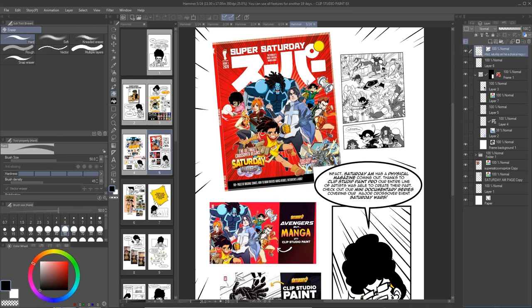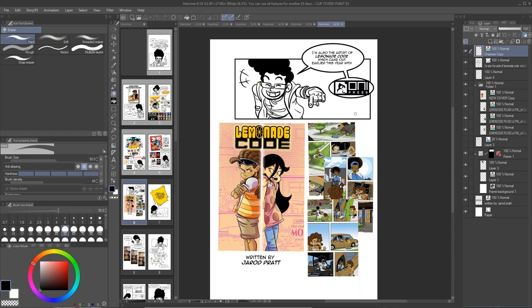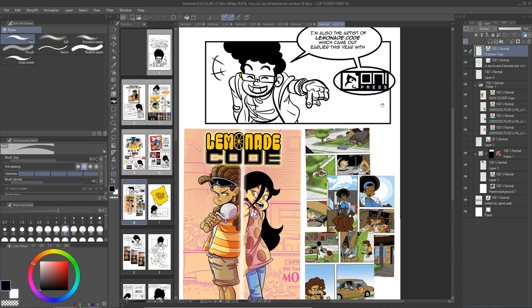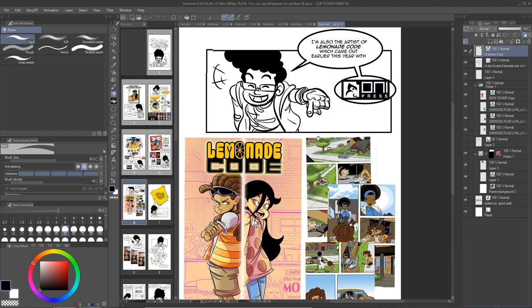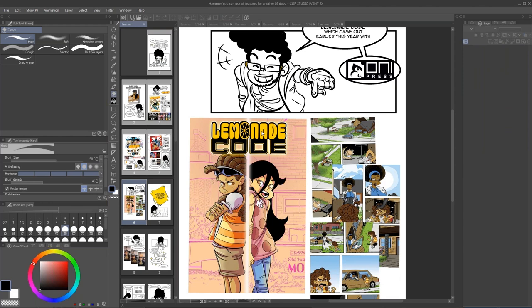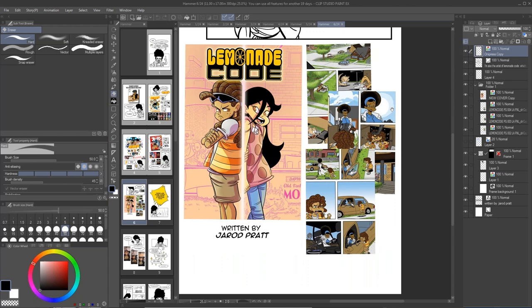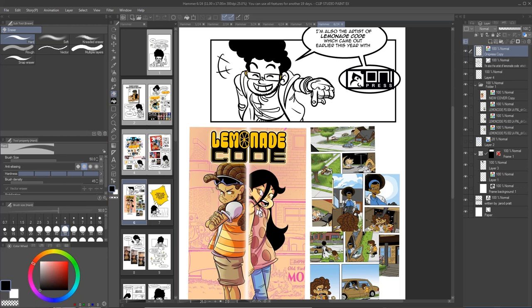I've been using Clip Studio Paint for a very long time on a lot of different projects. Another project I used it on was Lemonade Coke, which came out with Oni Press earlier this year. It was written by Jared Pratt — I was the artist. I used all the features like the story features. I have a lot more stuff online; you can follow me on Jay Odin. But here we are — let's do this. These are some comic creation and writing tips.